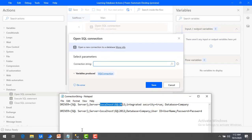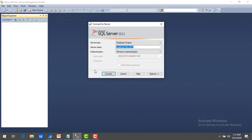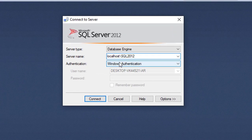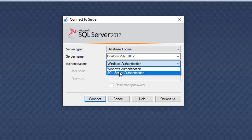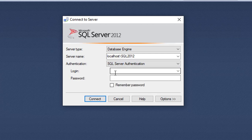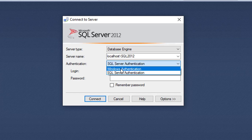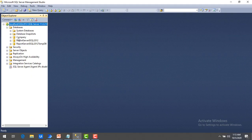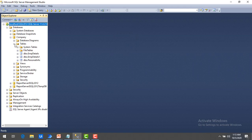Let me switch to SQL Server Management Studio to show you the setup. I am connecting to the database called company. My server name is localhost\SQL2012. For authentication, you can use Windows authentication or SQL Server authentication. With Windows authentication, you don't need to provide any username and password, but with SQL Server authentication you do. I'm going to use Windows authentication and click connect. Under databases, I have company as my database. Expanding that, I can see many tables, and I will use the employee details table.